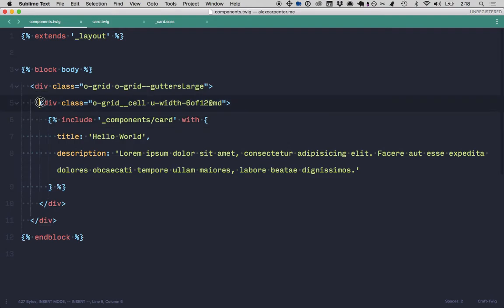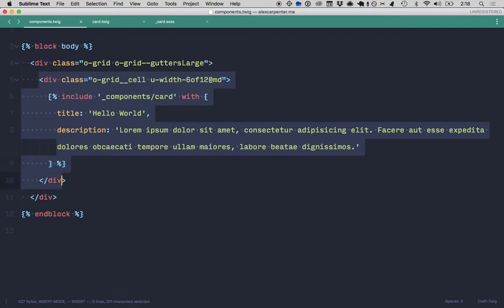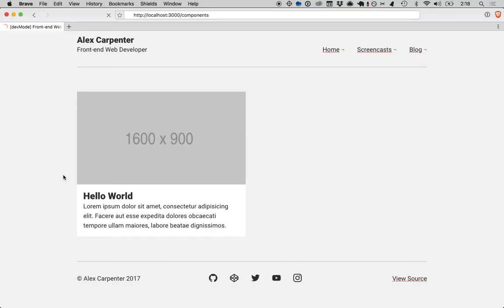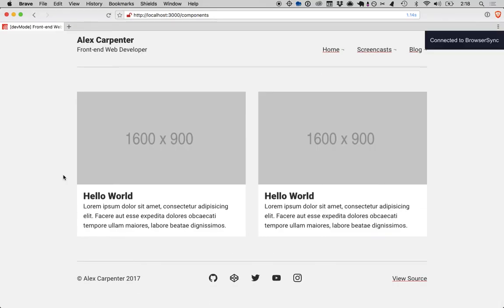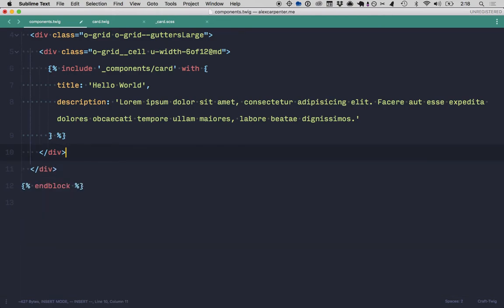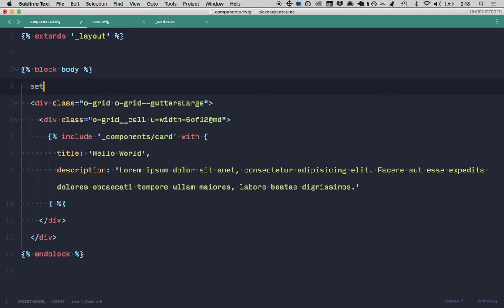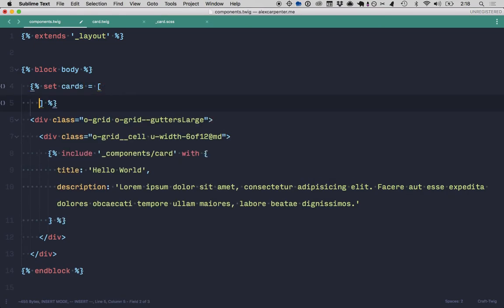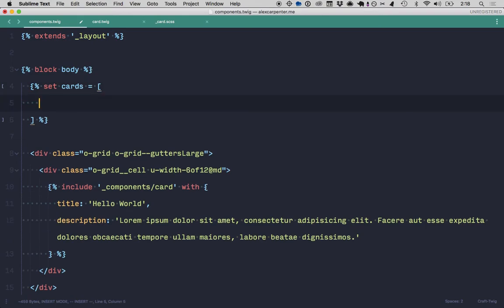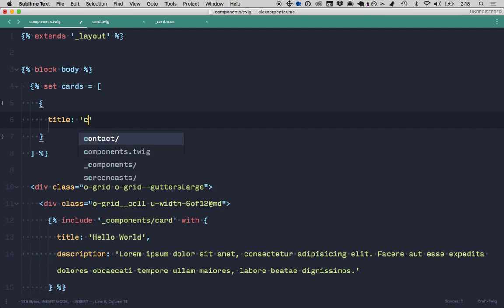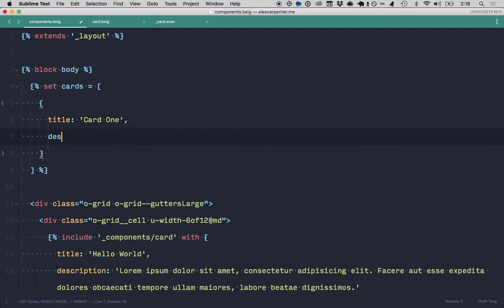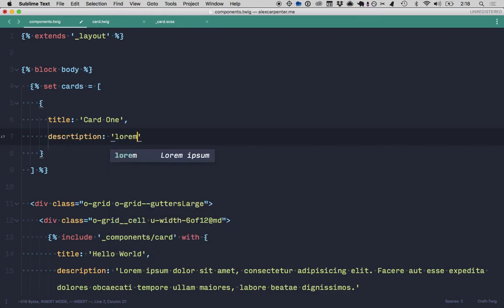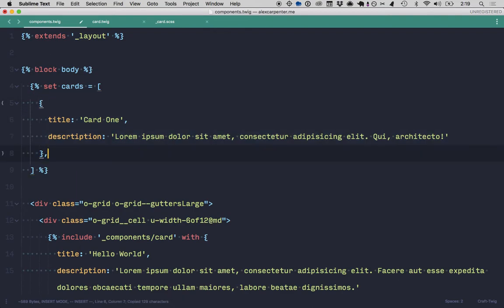So now what we could do is just start copying this if I wanted to mock some more. But instead of doing that, what we can do is start mocking some data. So instead of just copying and pasting this, what we can do is set our data in the template. So we'll set cards to here. And then what we can do is start creating our card data. So we can say card, card one. We'll do lorem. For this first one, let's do lorem 10. And then we can start copying this.